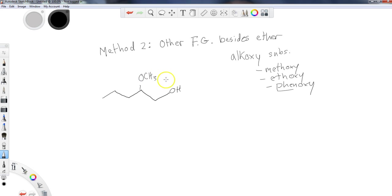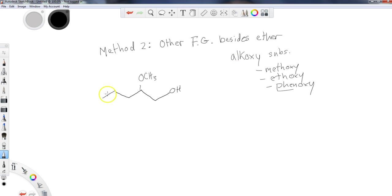We're going to name it as an alkoxy substituent. I'm no longer concerned about the ether being placed in the main chain. It can be a substituent. In fact, it should be a substituent coming off of that chain.